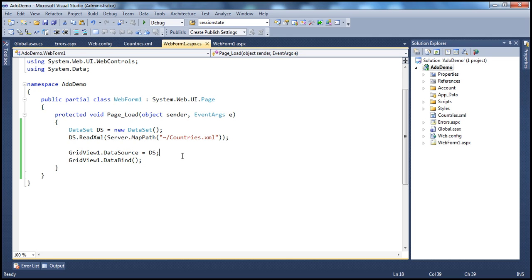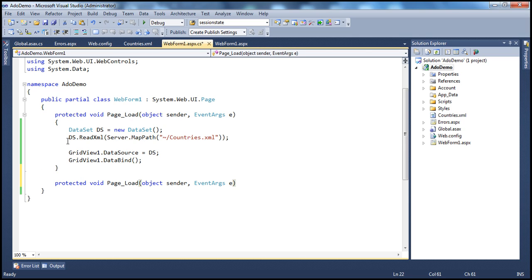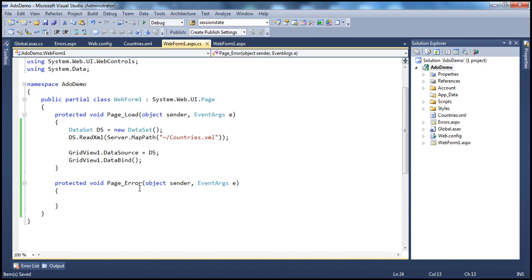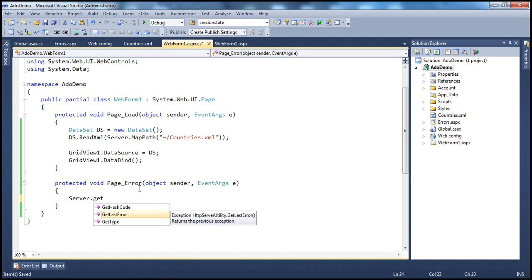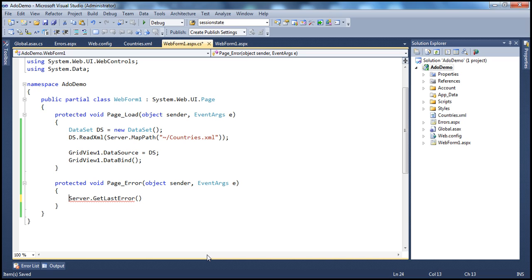The Page_Error event is only raised when there is an unhandled exception on that page. To handle that event, we have the Page_Error event handler. So instead of Page_Load, let's change it to Page_Error. The interesting thing is — how do we get the exception that occurred? The easiest way is by using the Server object, which has a method called GetLastError. As you can see from IntelliSense, it returns an Exception object back. So let's create an instance: Exception ex. Now we have the exception object.